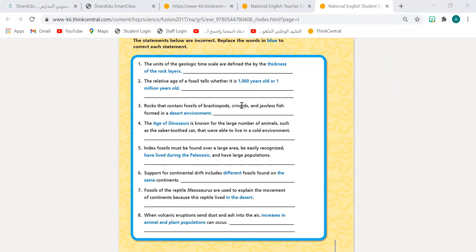Number five — Jenna: index fossils must be found over a large area, be easily recognized, have lived during the Paleozoic, and have large populations. They have lived during the Paleozoic — but is that a very long period of time? Did index fossils live for a long period of time? No — they lived during a geologically short period of time. Excellent.